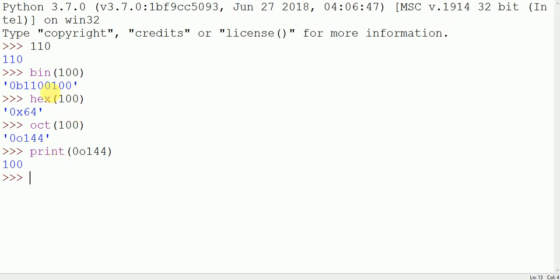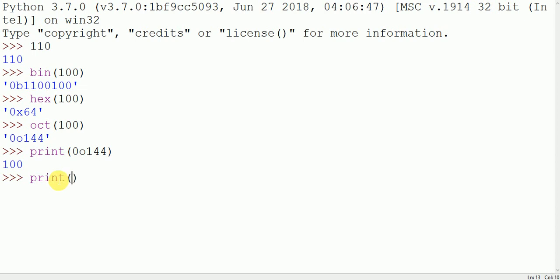Similarly to convert this binary value 1100100 into decimal we simply write print and 0b is the sign and write 1100100.